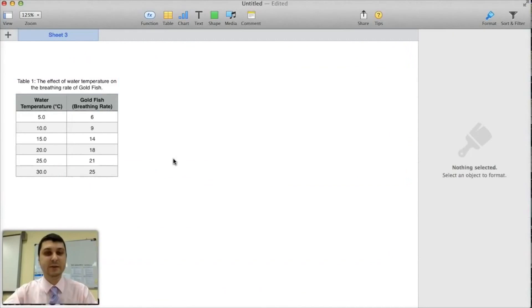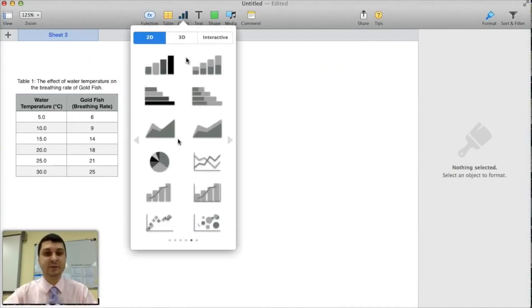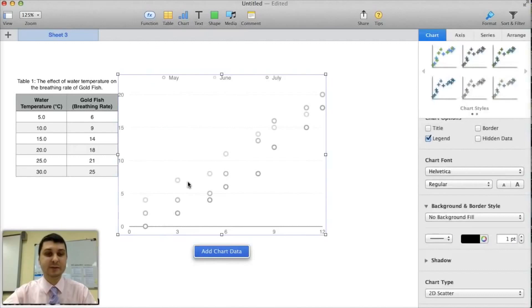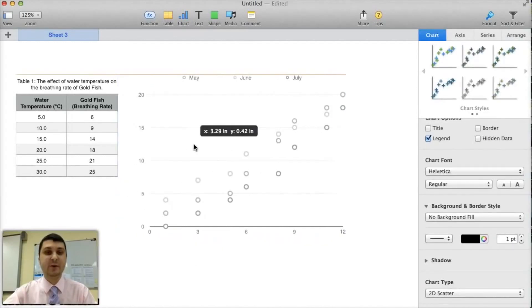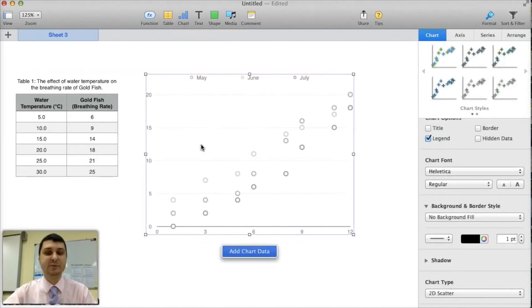In each section, there are prompts and video tutorials that guide the student through the scientific thinking and mechanics required for that particular component of the internal assessment.